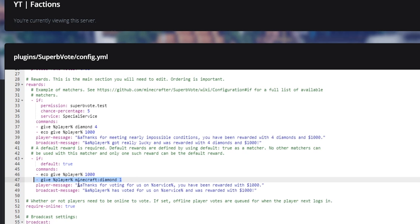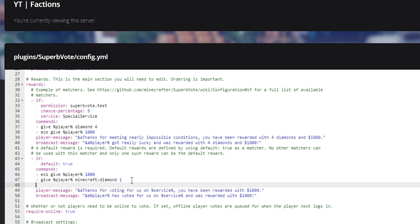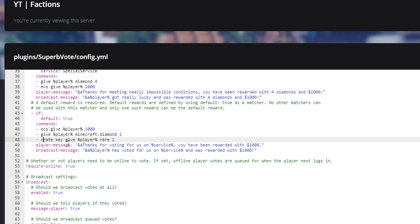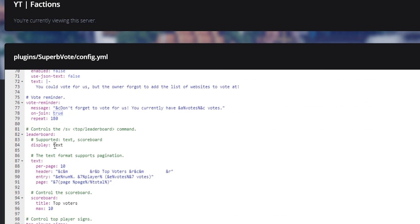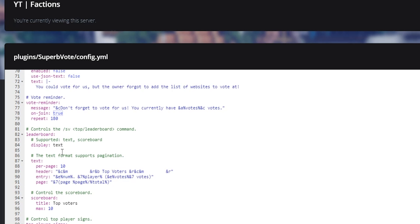This will execute commands, so if you want to do crate keys and you had a crate key system, you could do crate key give player rare one — but I don't have any crate key plugins right now, that's just an example. Here are all the messages you can change depending on whether the player is online or not, and there's also a queued option and some leaderboards, which is pretty cool. Pretty simple stuff overall.